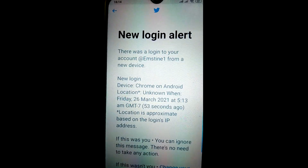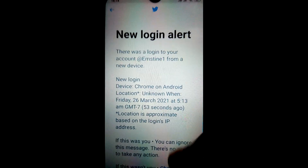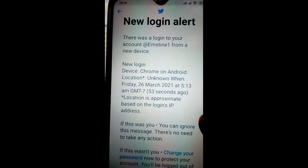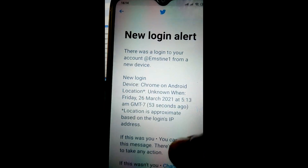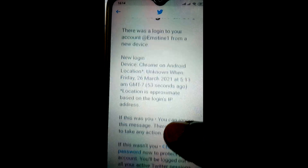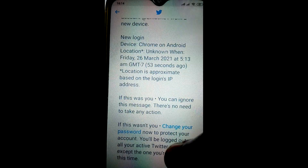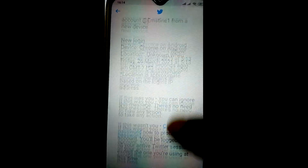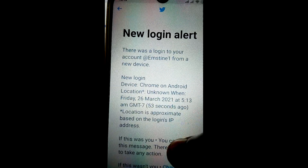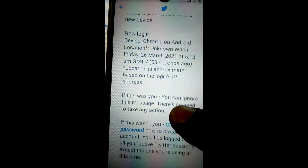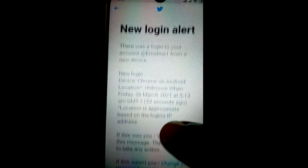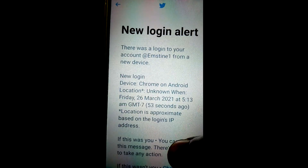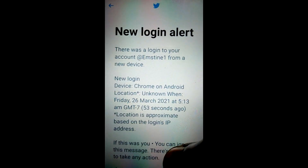Here's the information showing that there is a new login to my account — that is about the Instagram I just connected to Twitter.